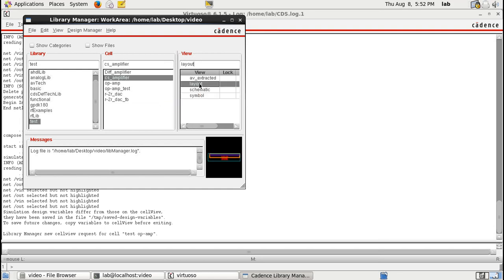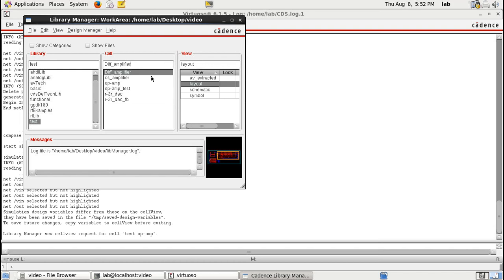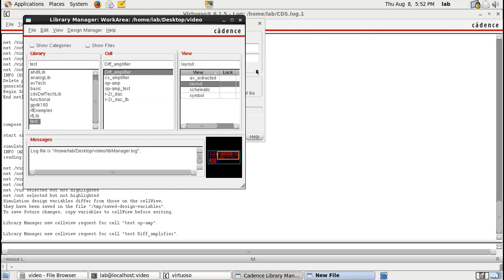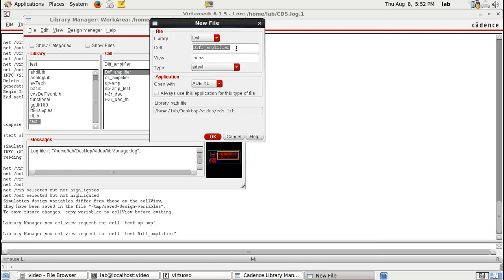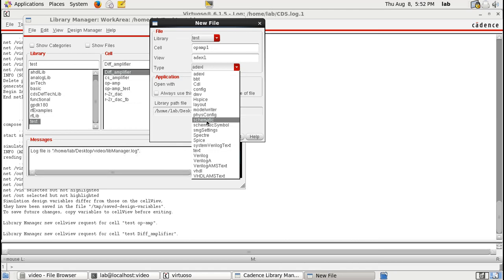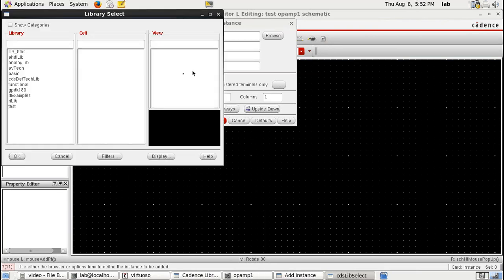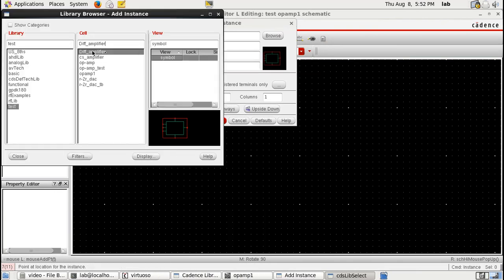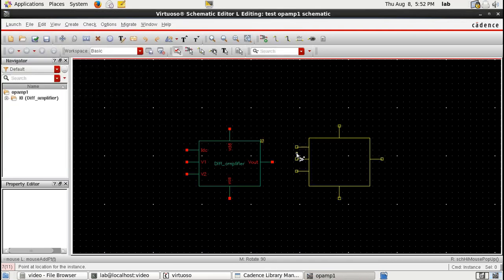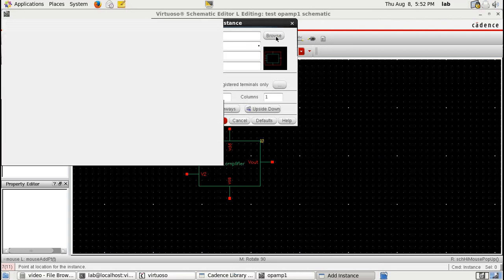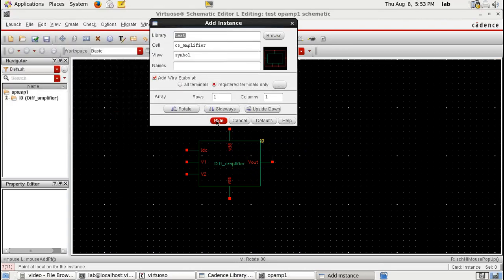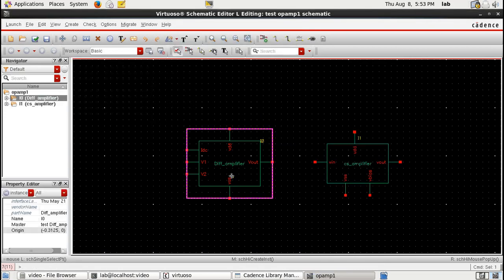We need both the differential amplifier and the common source amplifier designs. Let us create a blank cell view and call it op-amp. I am going to create a schematic for this cell view. Into the schematic we are going to call the existing differential and common source amplifier designs — we have a symbol for a differential amplifier and a common source amplifier. Let us look at what we have inside the differential amplifier by doing a descend on it.